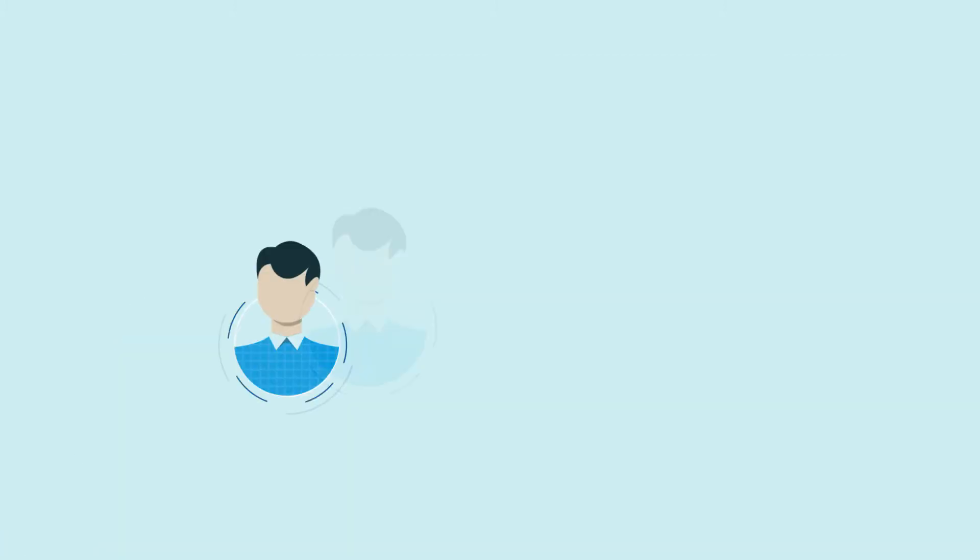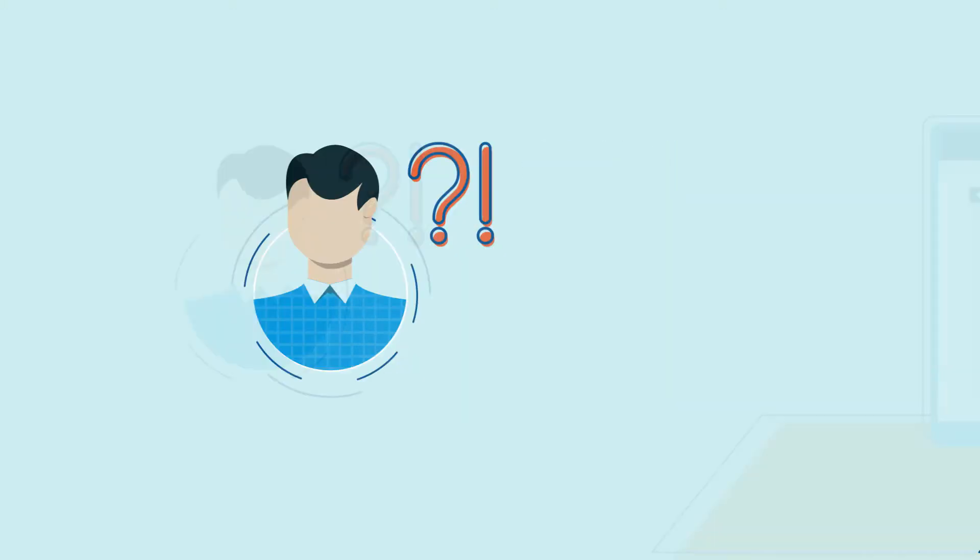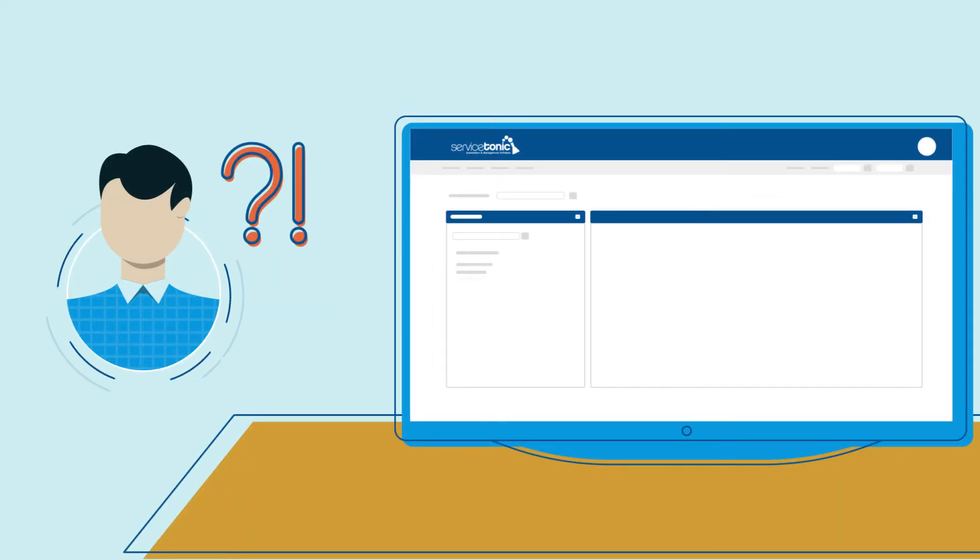And what if the user hits a wall? The Service Tonic knowledge base has all the tips and guidelines they need.